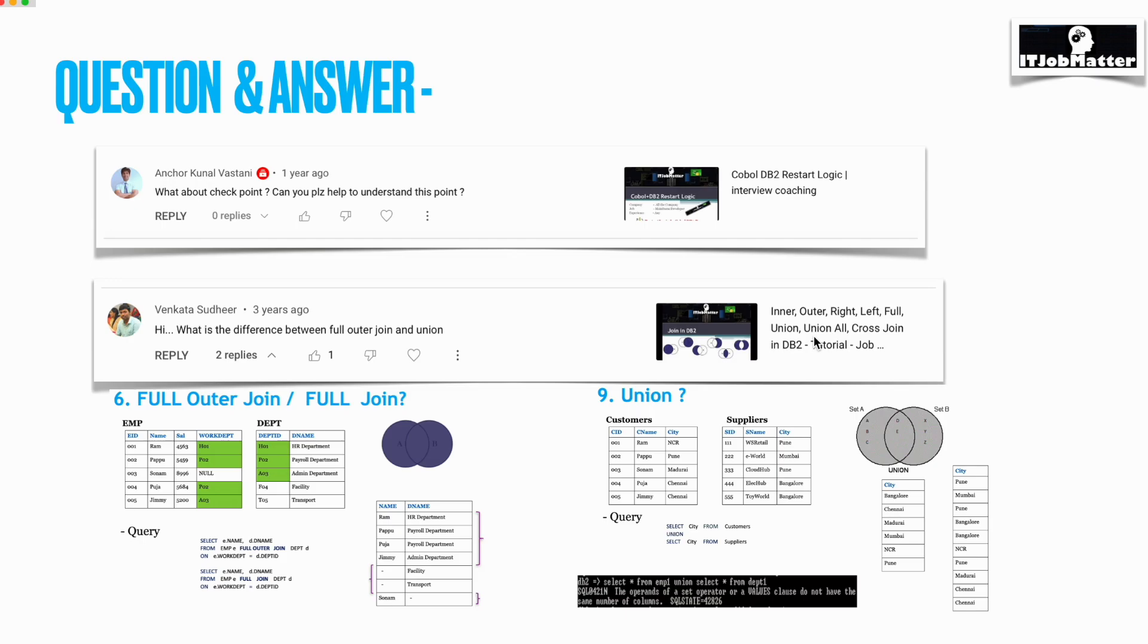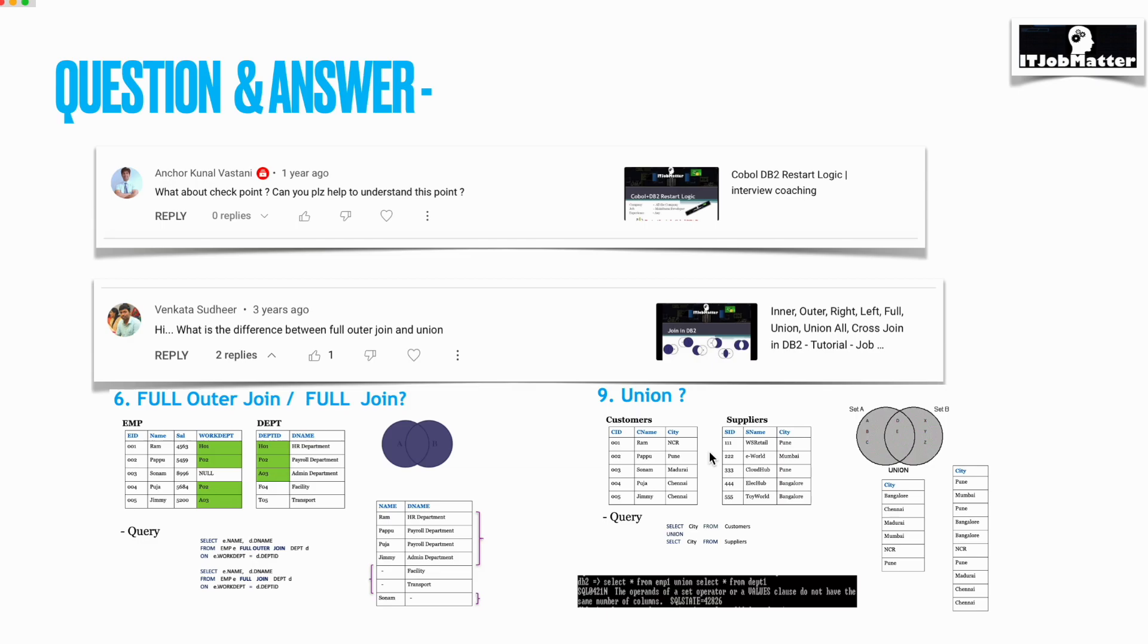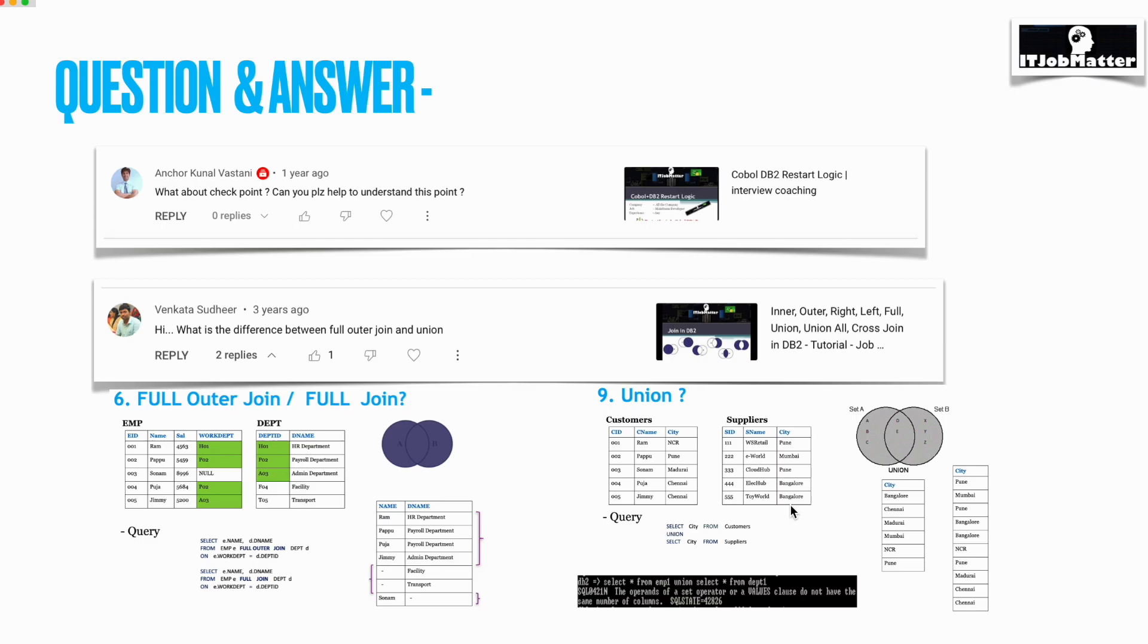In union we have lot of restrictions, and union basically combines data into one row. In union and union all, we have lot of restrictions like number of columns from A and B table should be matching and the data type also should be matching. If you see here, I did a union on the city name, so the row number of rows will be increasing.